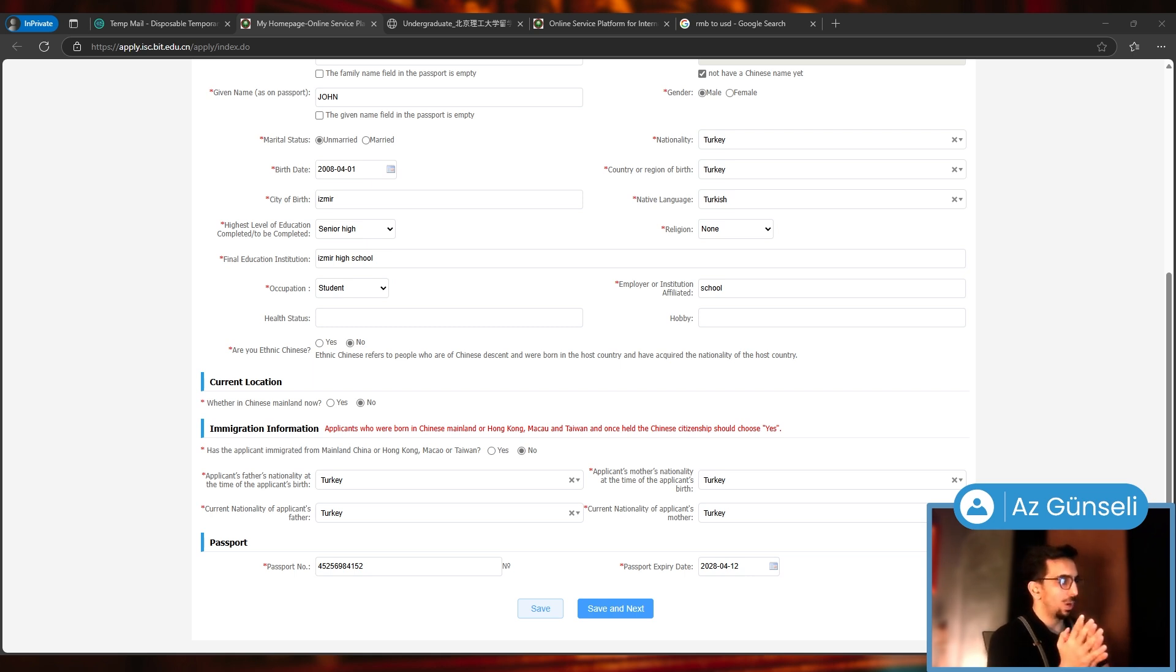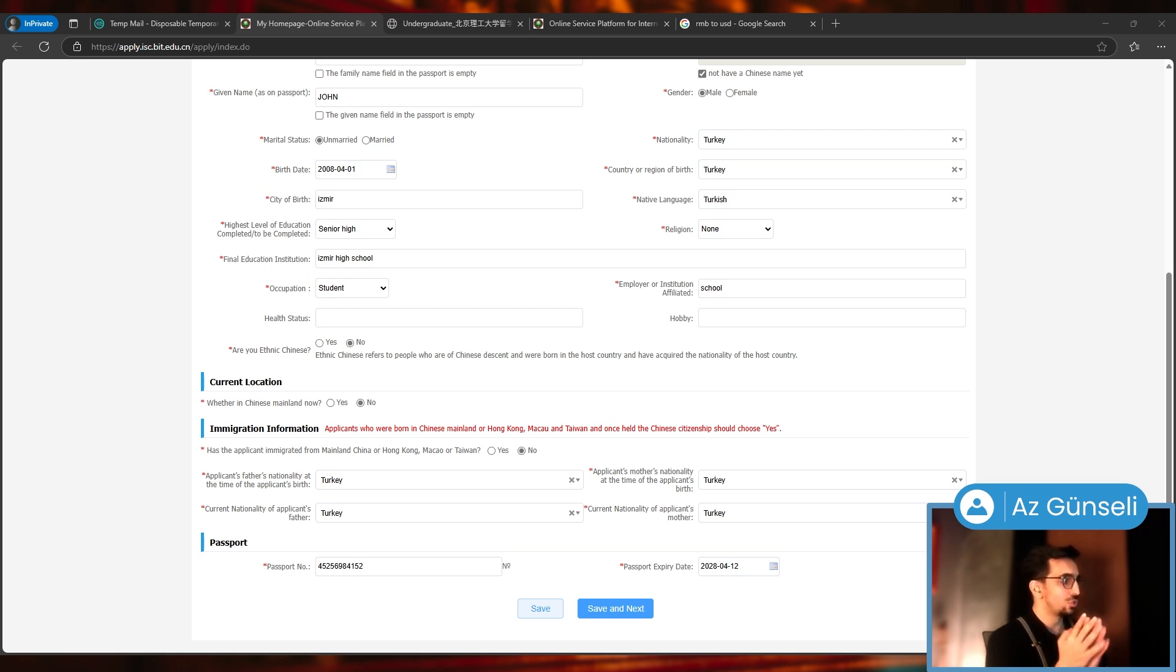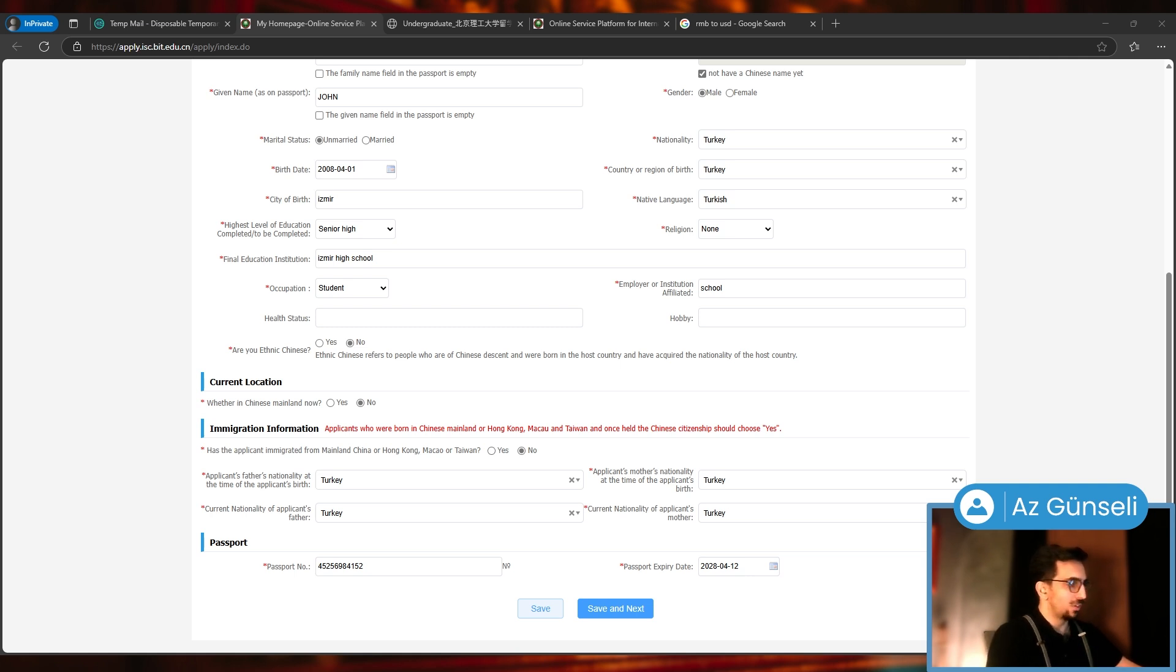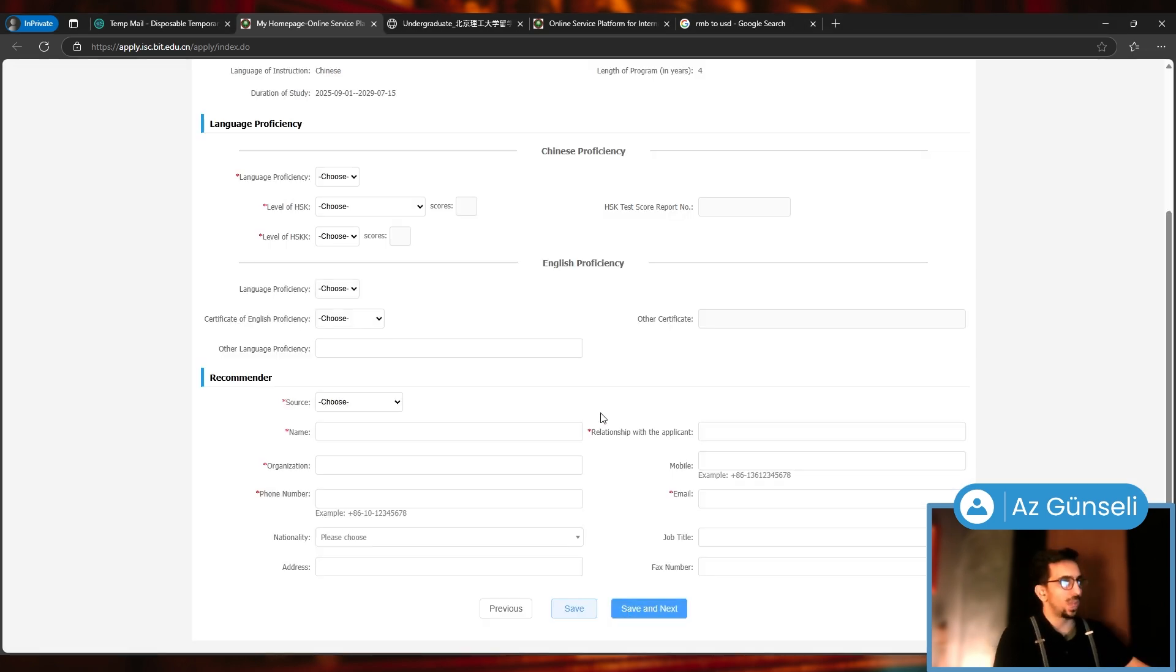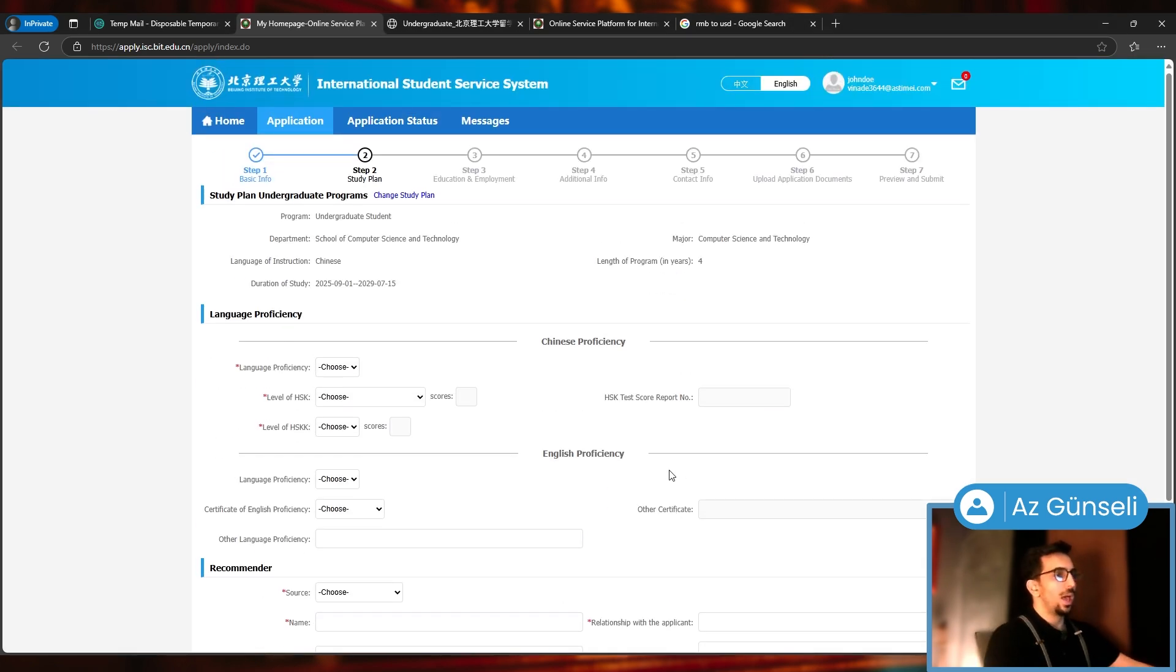Are you ethnic Chinese? Current location, immigration information. Applicants who were born in Chinese mainland or Hong Kong, Macau and Taiwan and once held Chinese citizenship should choose yes, so I chose no. Applicant's father and mother's nationalities and passport. Everything is fine. I'm going to click Save and Next.